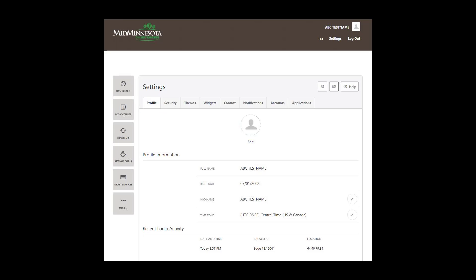The Profile Information section includes the name and birthdate of the person the account is for. For security reasons, this information cannot be changed without calling Member Services. A nickname can be used if you want to use a name different than the name associated with your account. To upload or change your profile image, click on the Edit button.